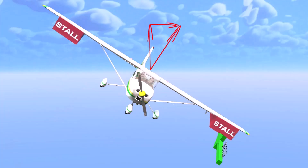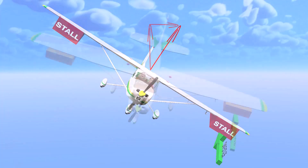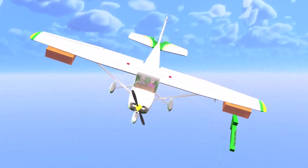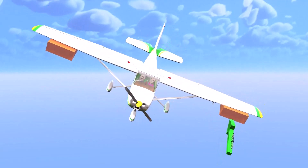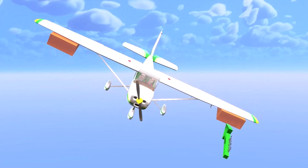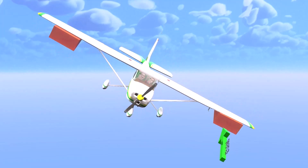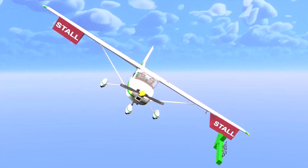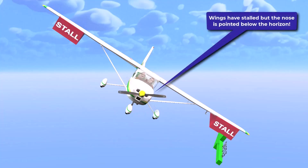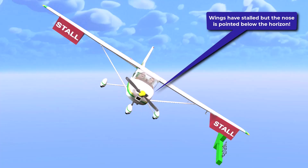The nose is below the horizon because you're descending and turning. Any increase in elevator back pressure doesn't entirely translate into the vertical movement of the nose because of the banked condition. When observing the airplane's pitch attitude in relation to the horizon, it might not be apparent to you that the wings are approaching their critical angle of attack when applying elevator back pressure in a descending turn.